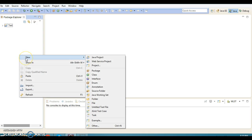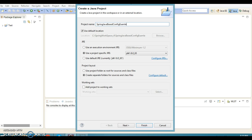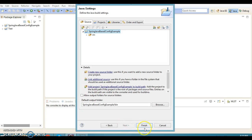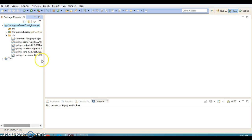Let's right-click on the Eclipse and create a Java project. Here I'm going to write a Spring Java-based config example. Click on the Next button, then click on the Finish button. And here I'm going to paste the JARs which are required for this example.